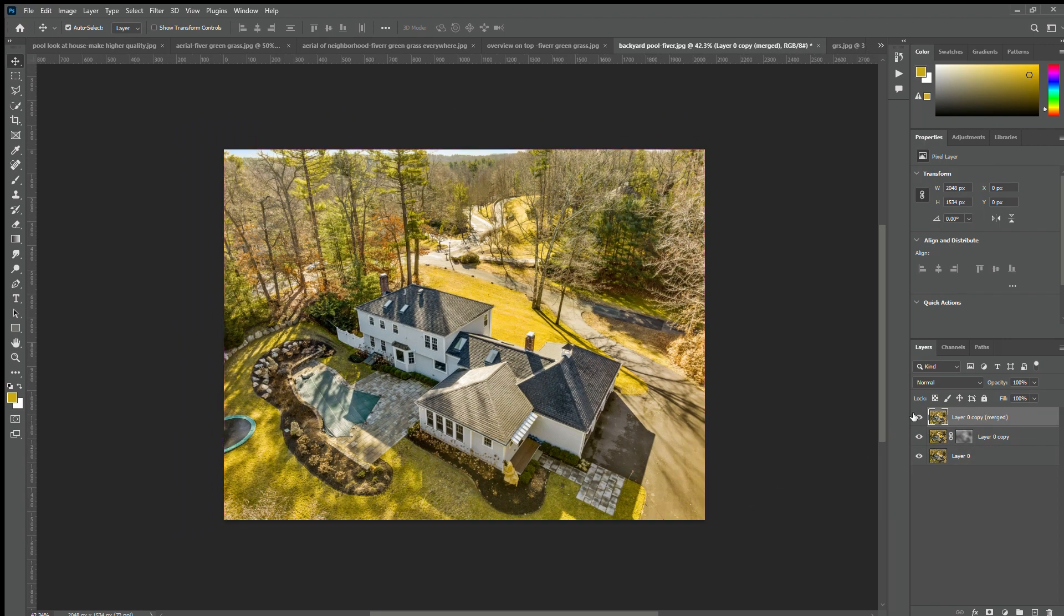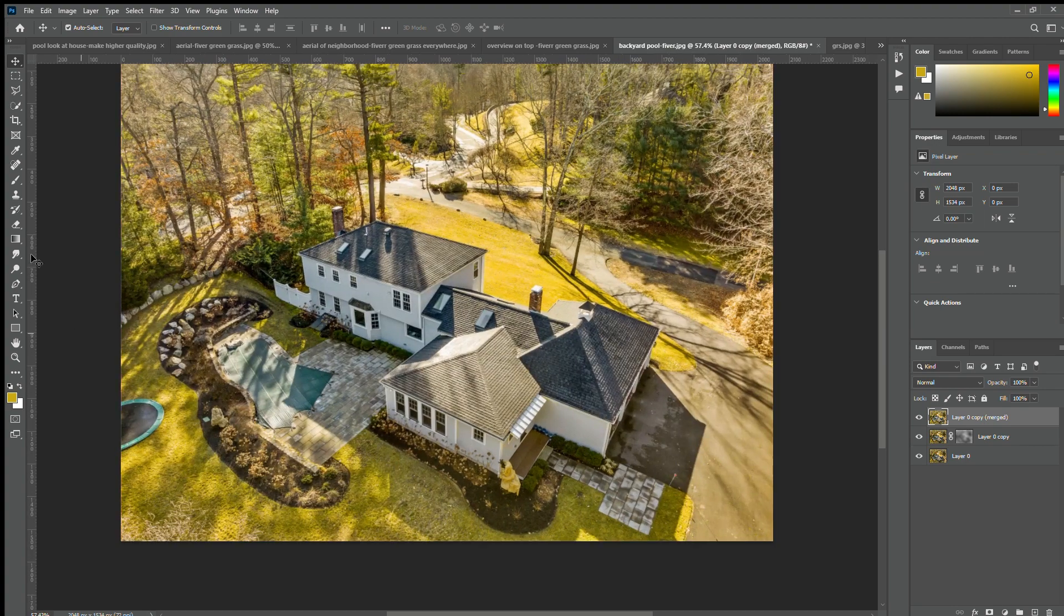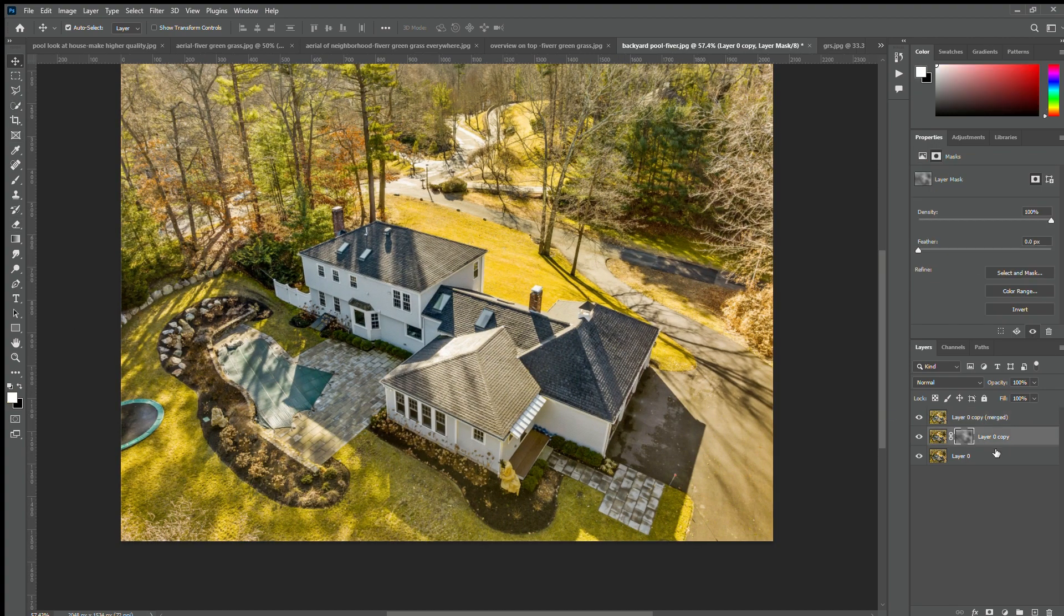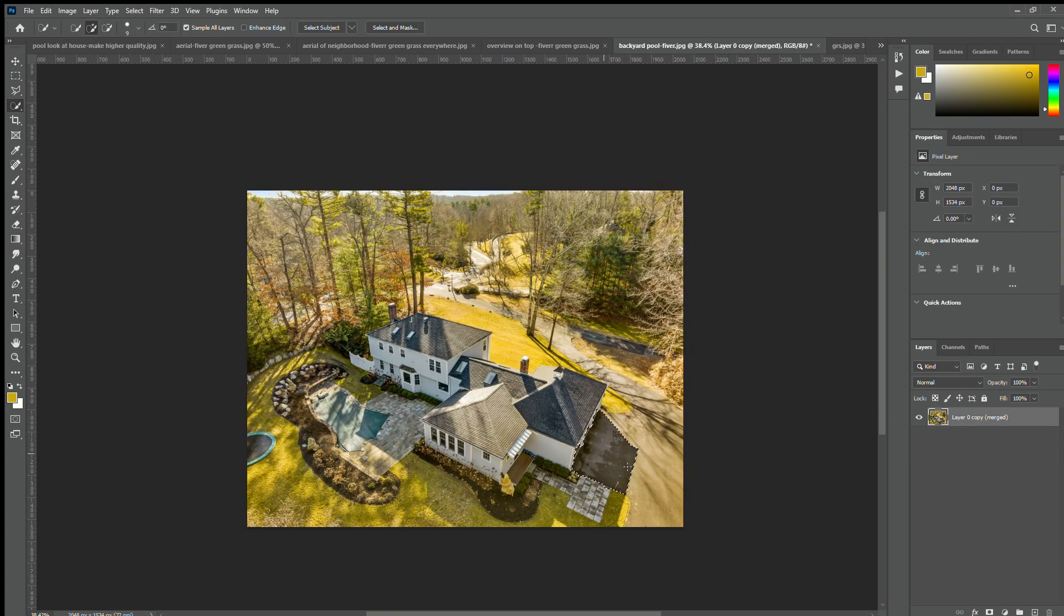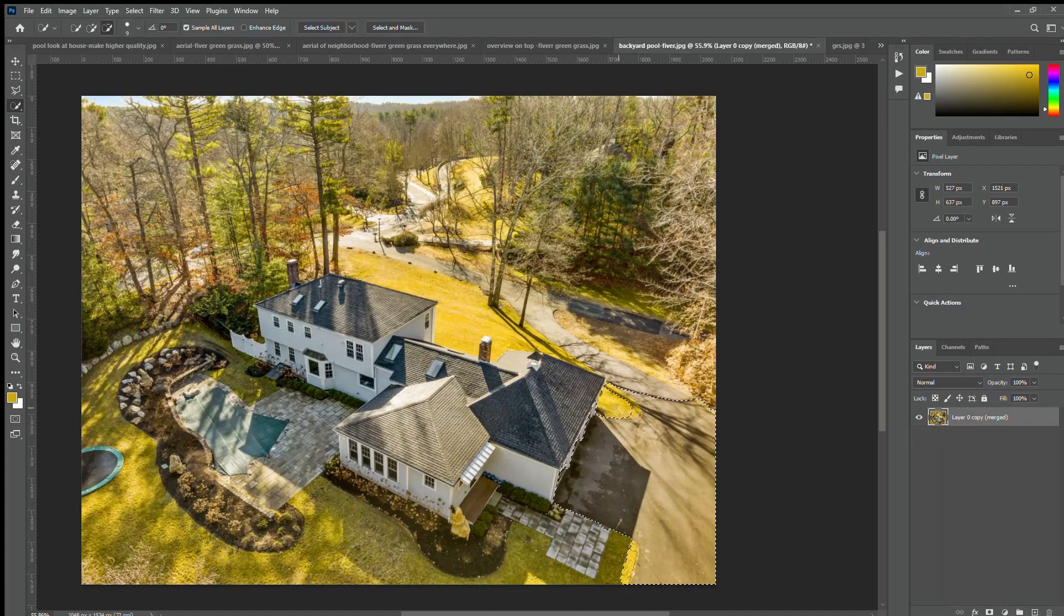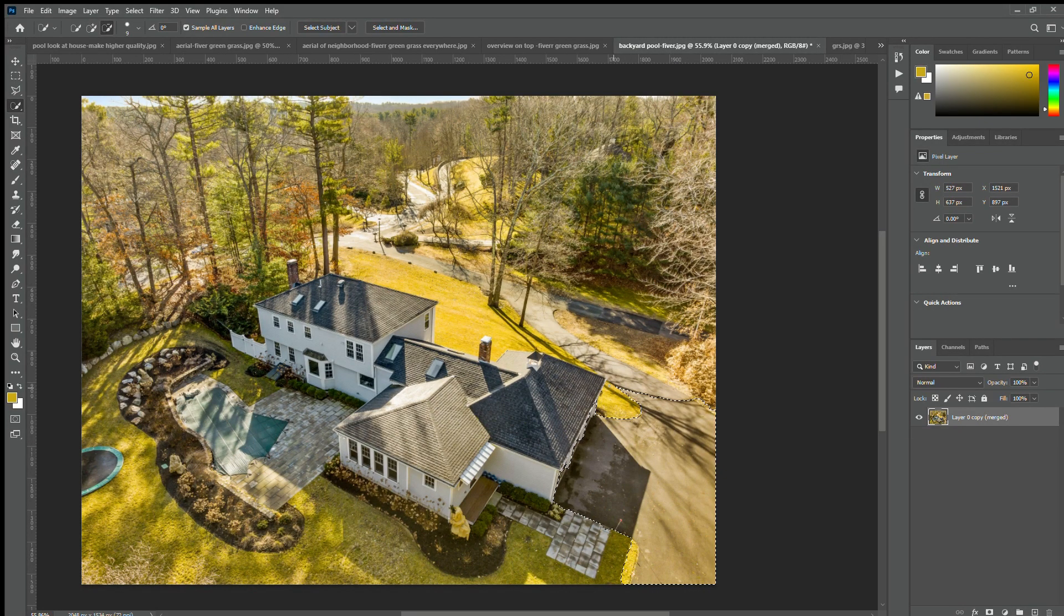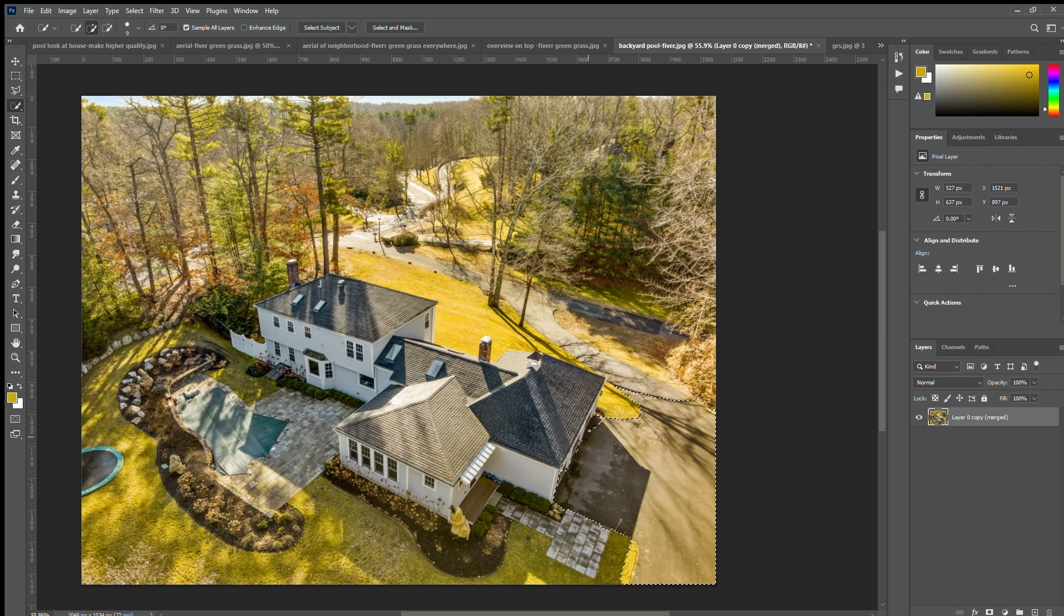I'm using a previously made action to just enhance the photo a little bit. After that I'm selecting the road just to make it a little bit more color accurate. As you can see it's already too much yellow.